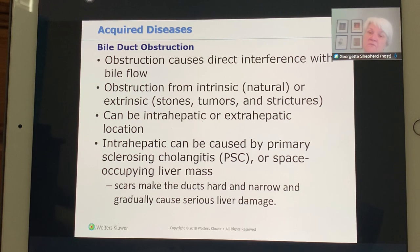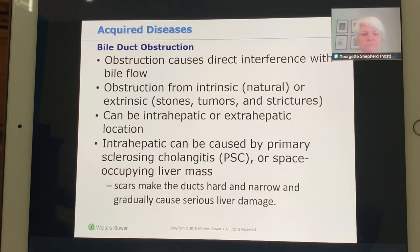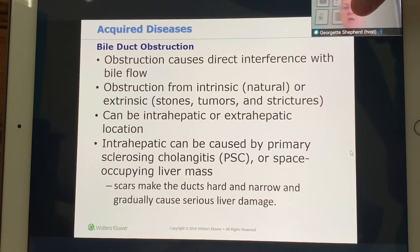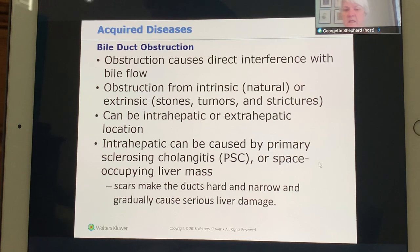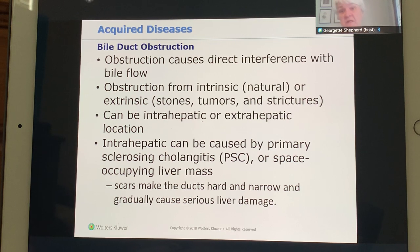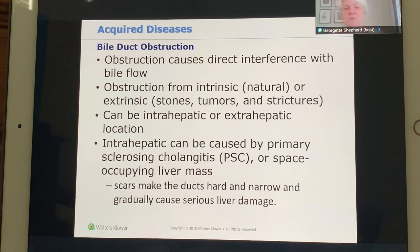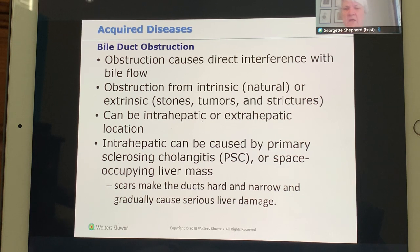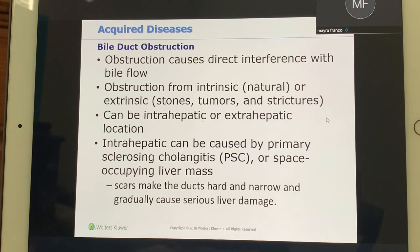Obstruction can happen inside or outside the liver. Intrahepatic causes include primary sclerosing cholangitis (PSC/PSE), where scarring hardens and narrows the duct, potentially causing serious liver damage. If congenital, there may be no symptoms until it's too late. A child born with narrow ducts may not present until LFTs are elevated or jaundice appears, at which point an ERCP can widen the ducts.